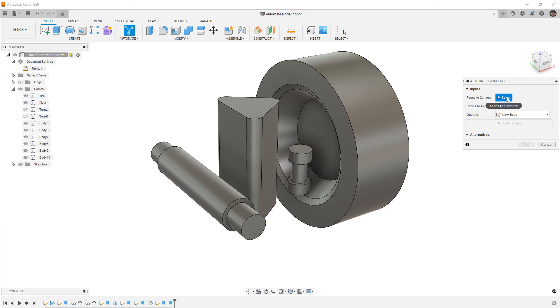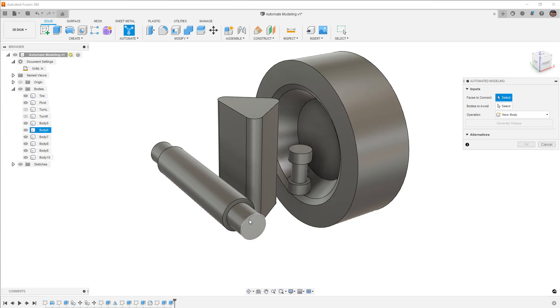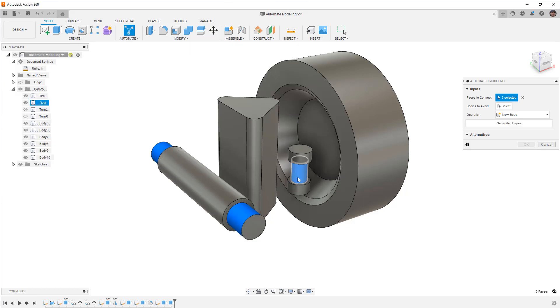So you can see that there is a faces to connect. So the faces that we want to connect are going to be the outside of these cylindrical faces that used to be green.